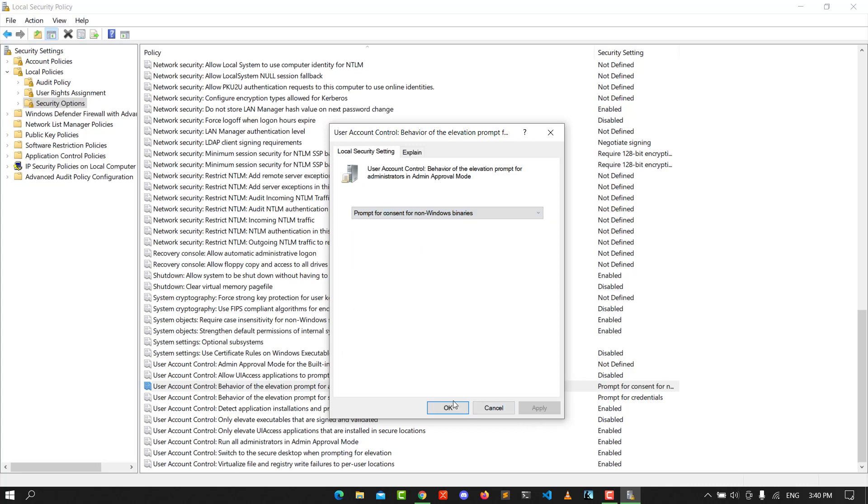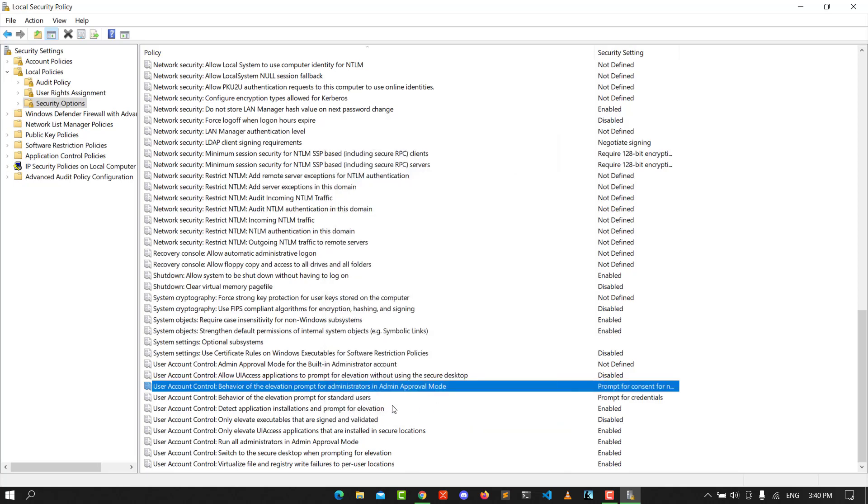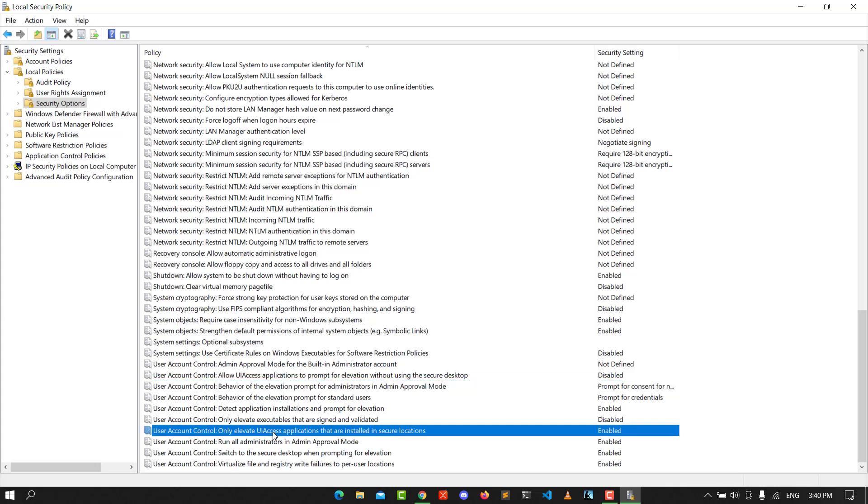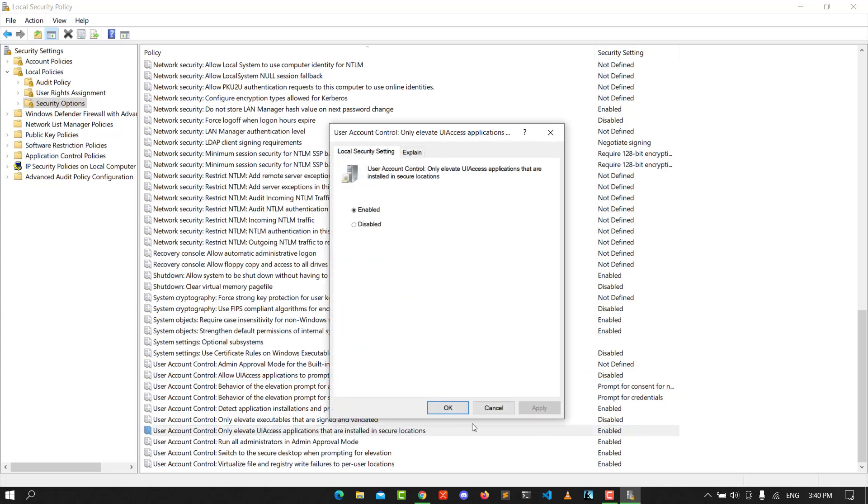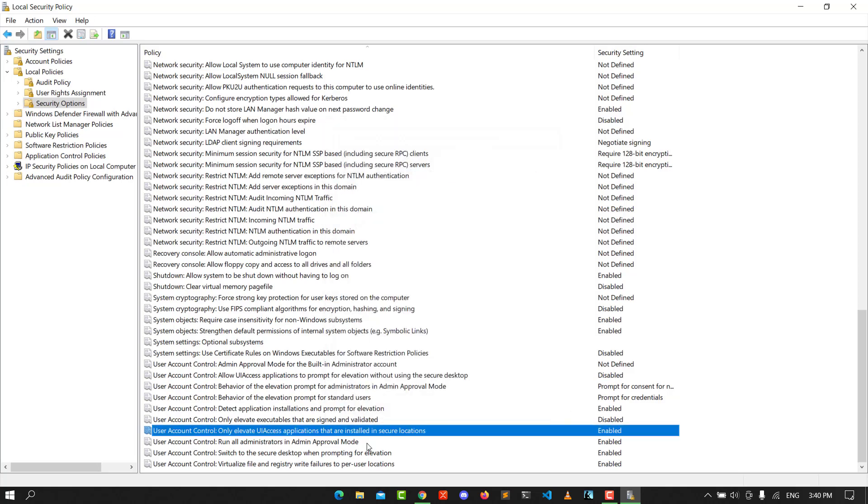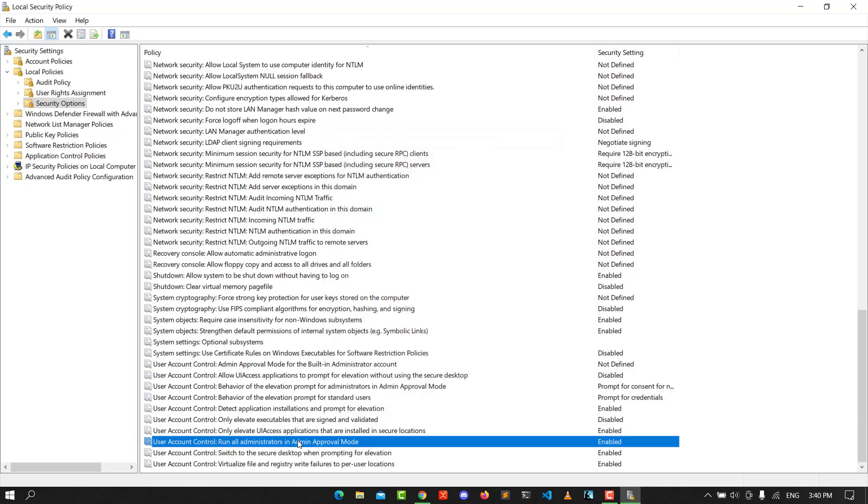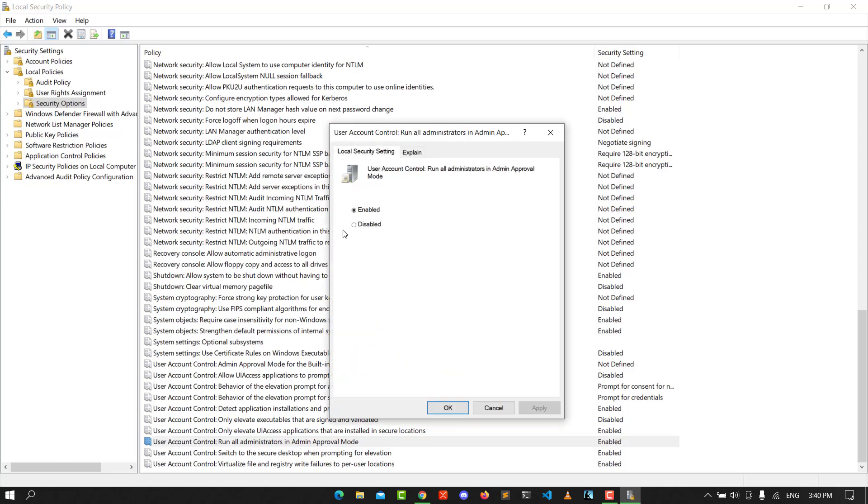Go to the next one: only elevate UI access applications. Enable that, click Apply and OK. Then go to run all administrators in Admin Approval Mode and enable that as well.